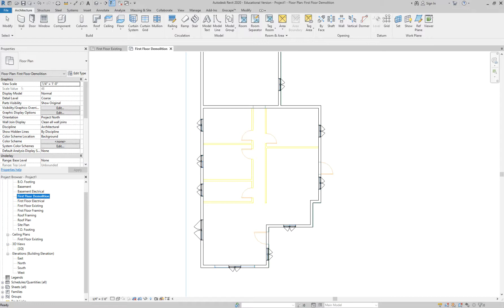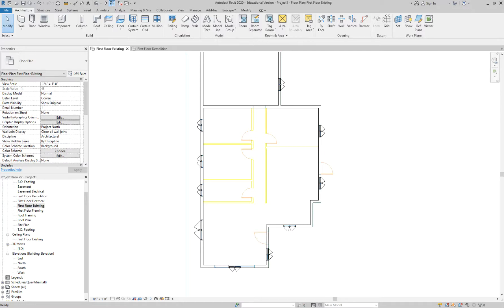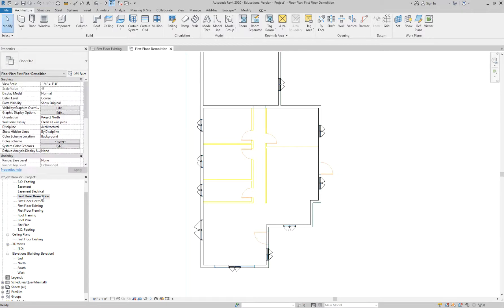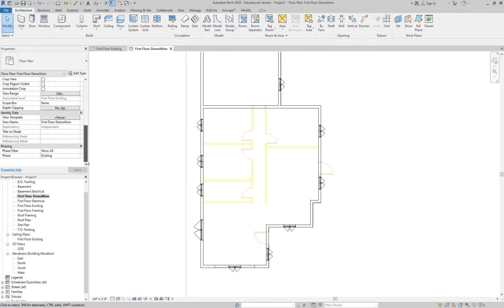One of the biggest takeaways here is that even though you're calling this view 'First Floor Demolition,' you have to manually set the phase to Demolition in the Properties menu. Revit is not smart enough to know you want the demolition phase just because you wrote demolition in the name. You need to make sure the view name and the phase setting correspond with each other. Revit will not do it automatically.